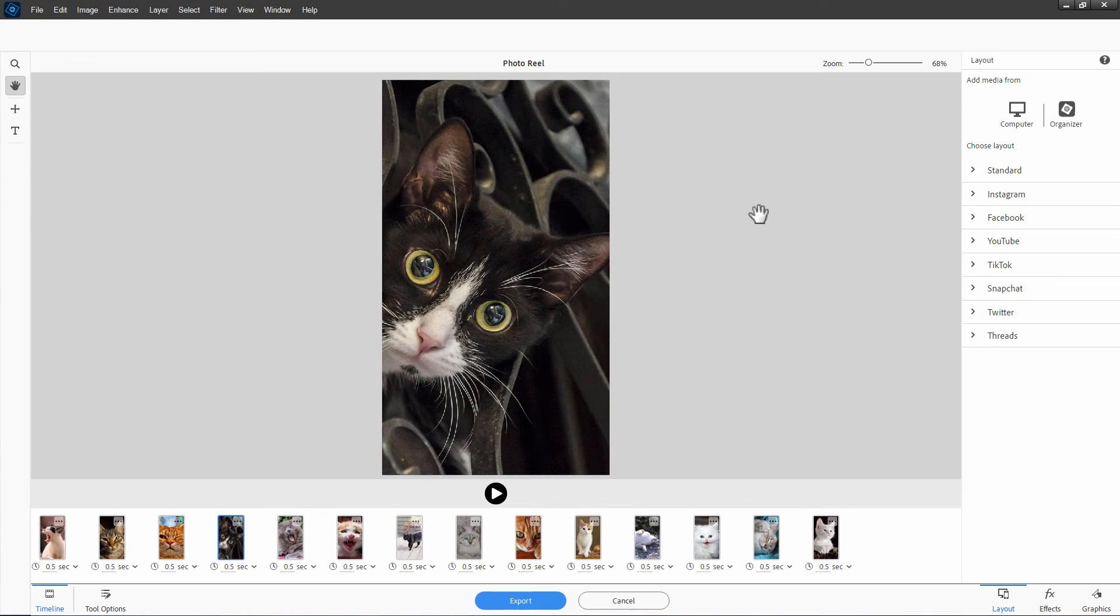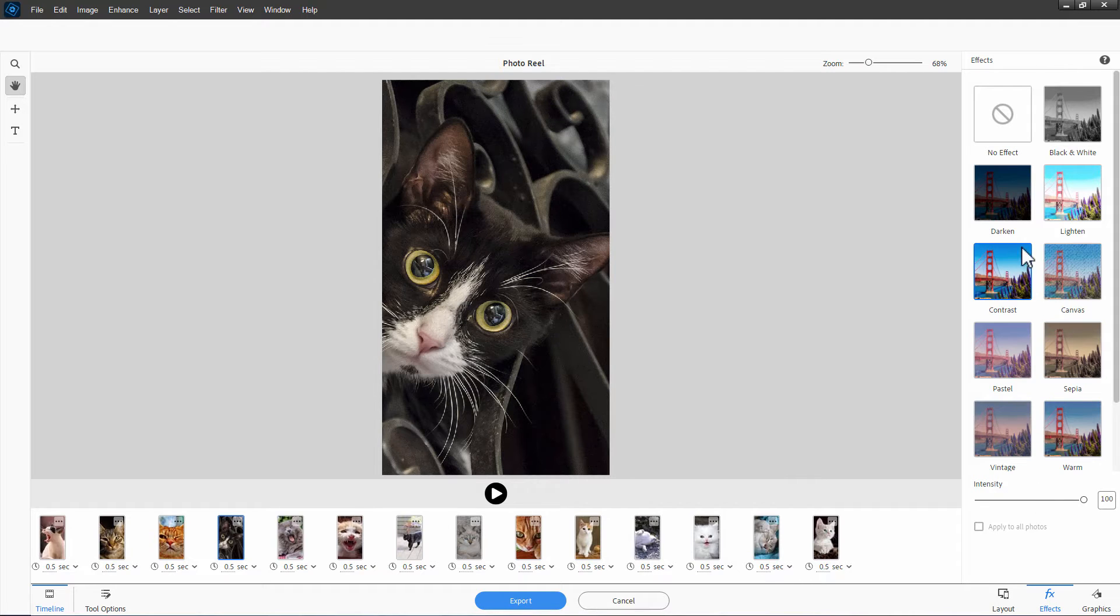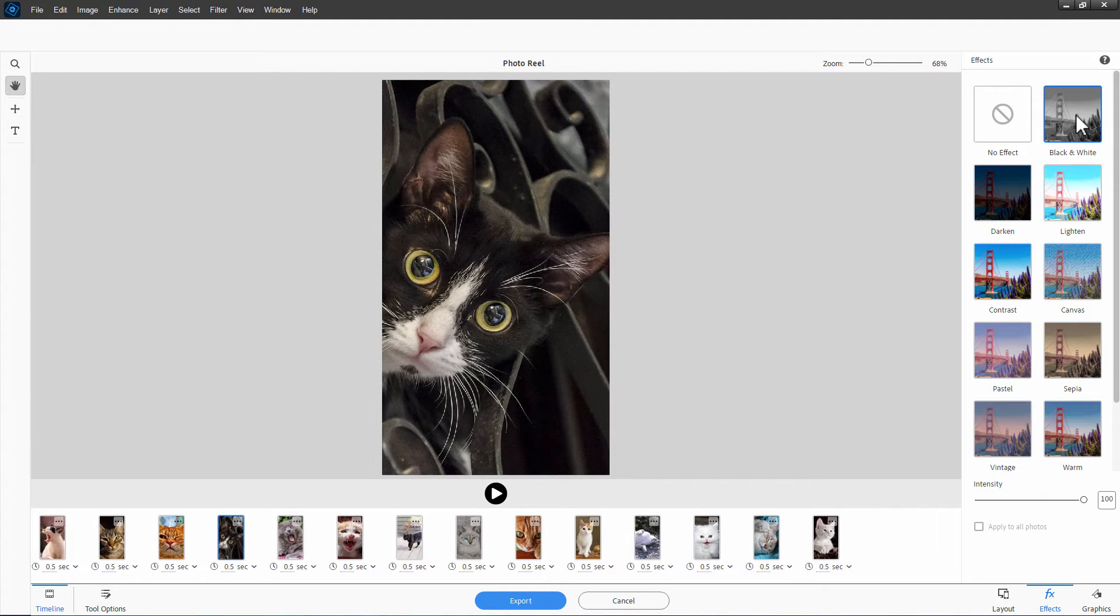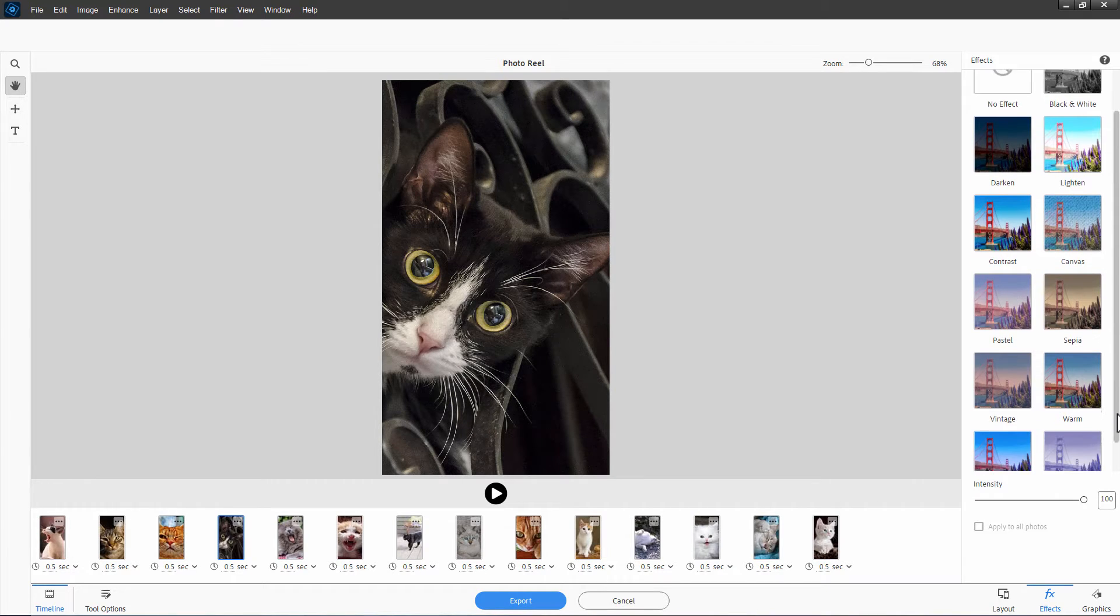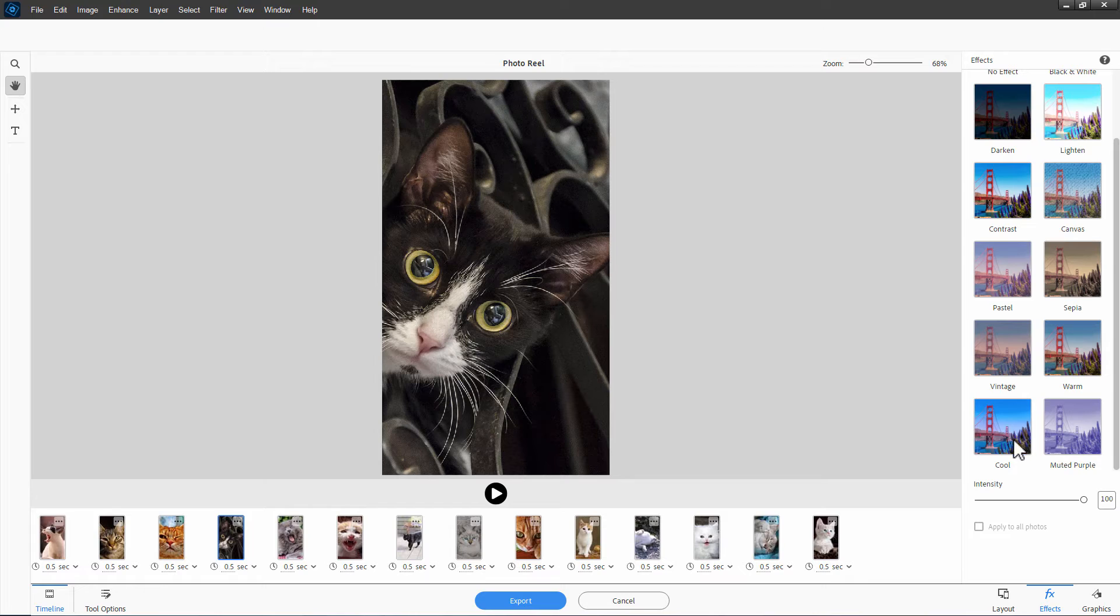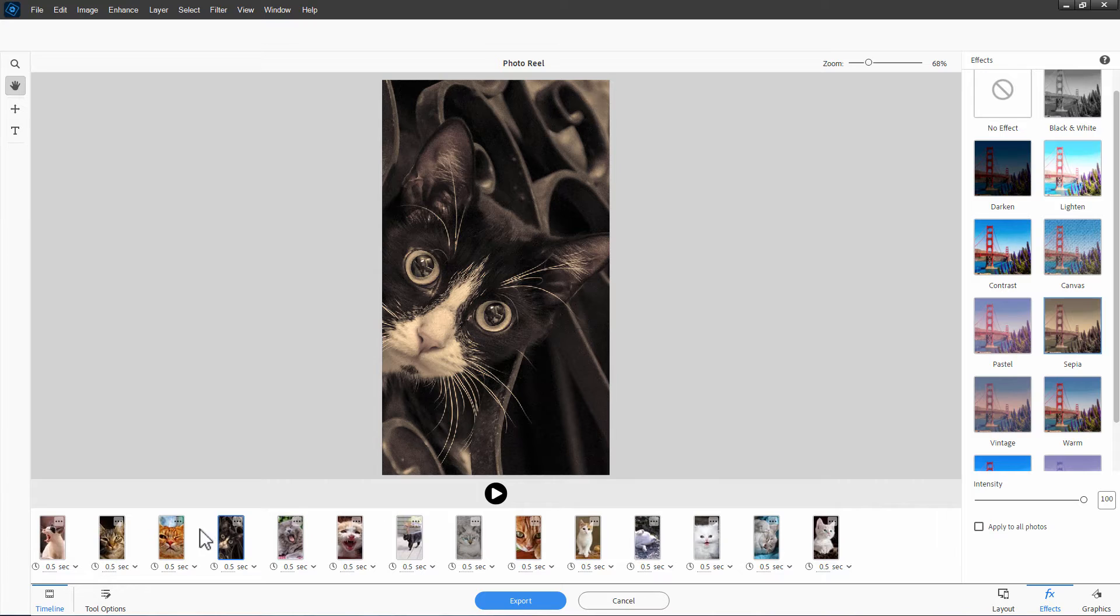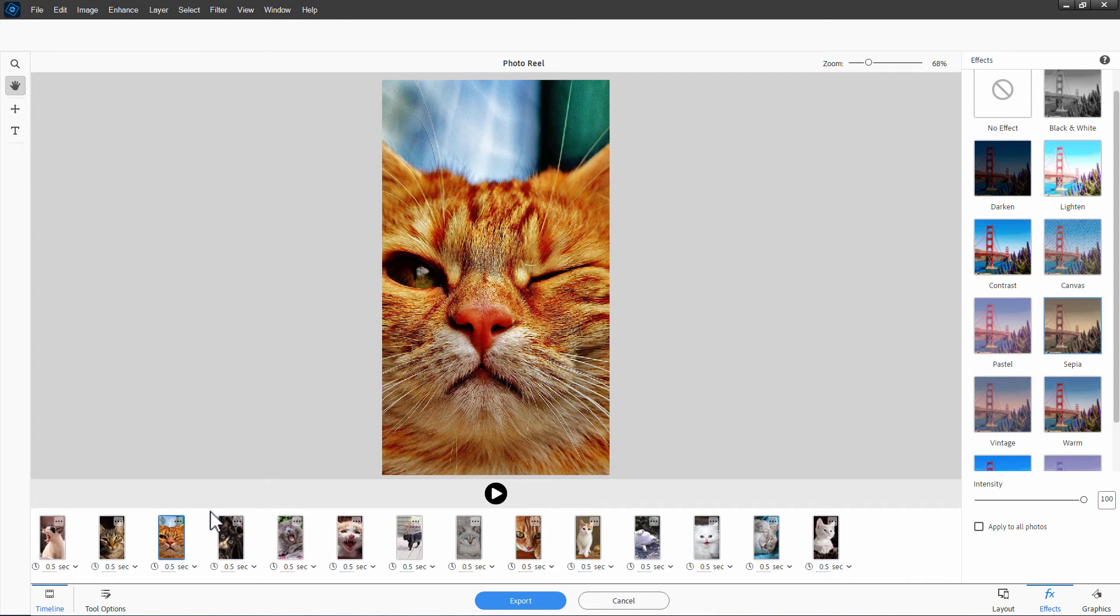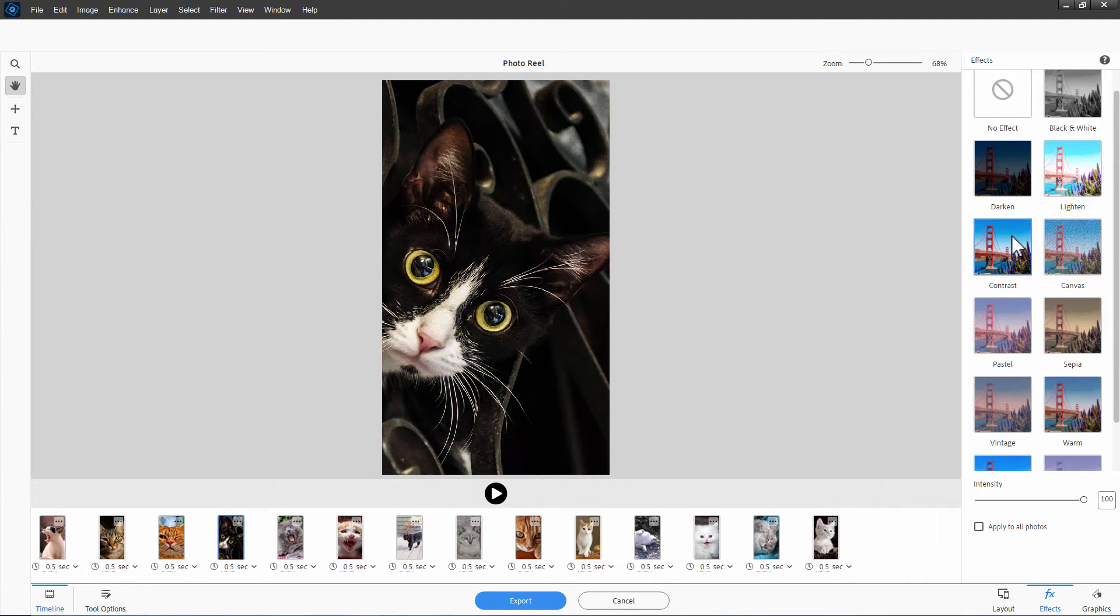So we have our basic layout done. We have our timing done. Everything's been positioned. We can now come down and apply effects if you want to. There's an effects button, bottom right hand corner. Now these are just image effects. We have black and white, dark and light and contrast, a canvas look, sepia look. There's just a couple more right down here. Cool and muted purple. Let's just give this one a sepia tone.